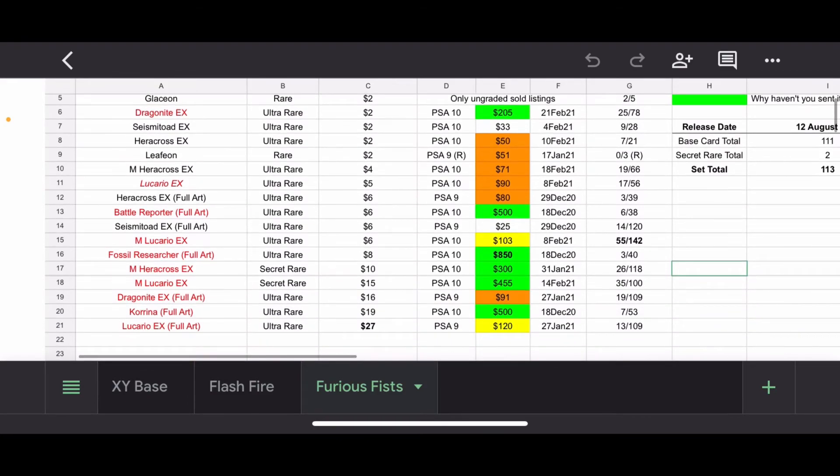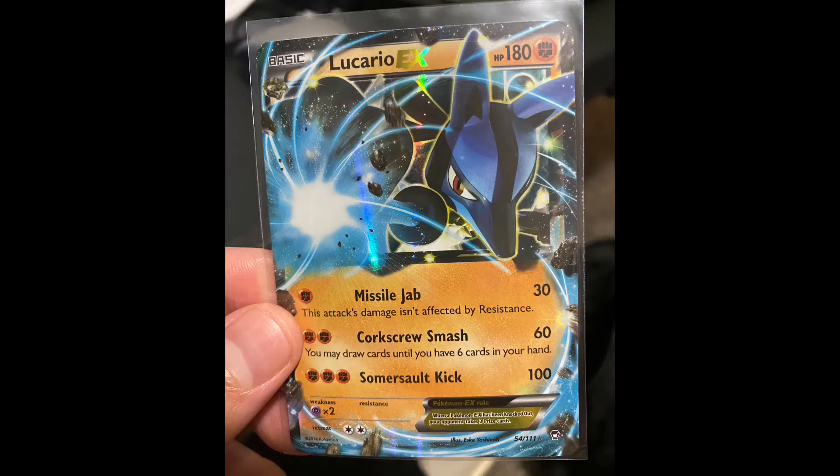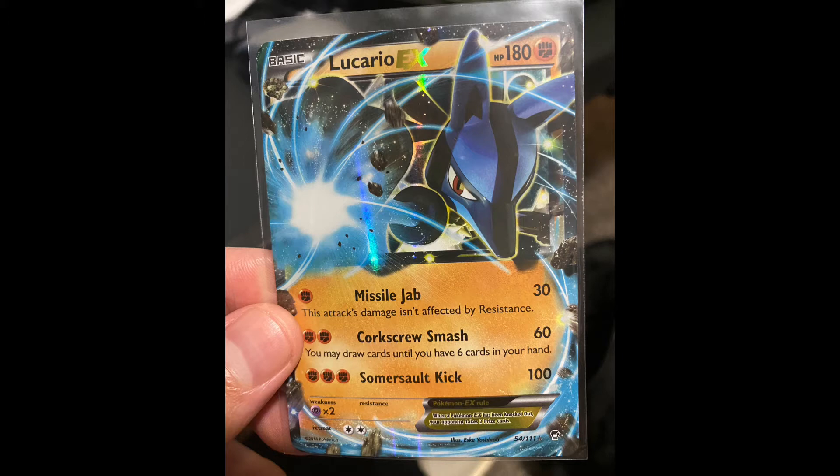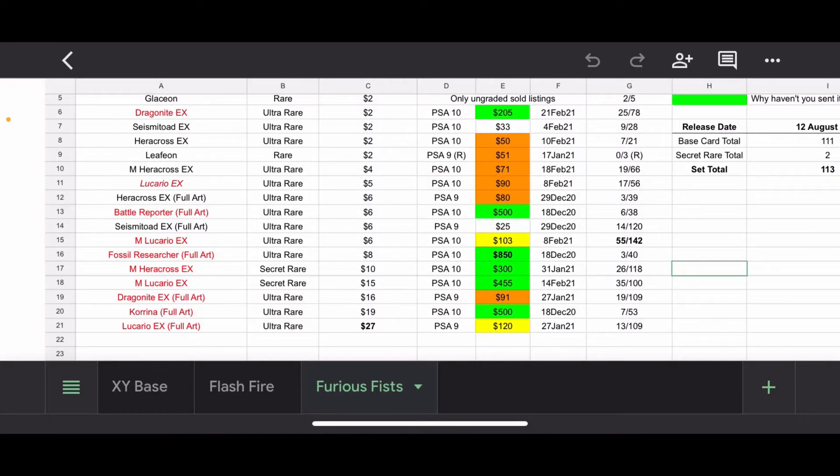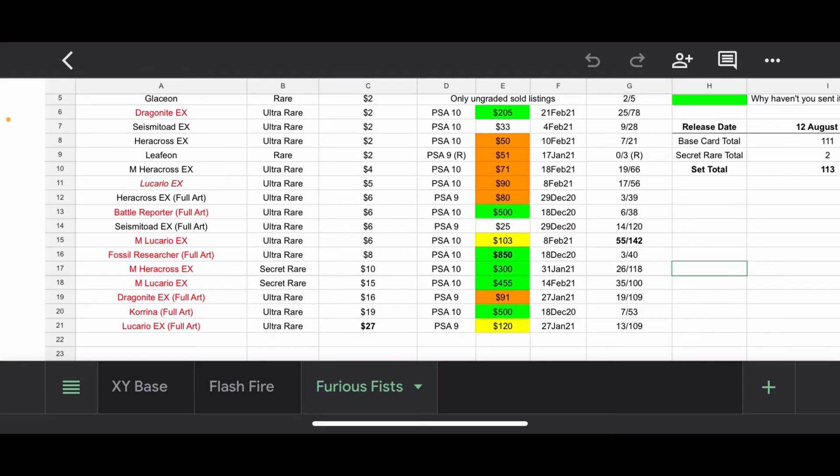Next, we have the Lucario EX. So, did this sell for anything amazing? No, $90 at a PSA 10. But it is the only card that I have, and I figured, hey, why not squeeze it in? This isn't a super massive set. So, Lucario EX. Honestly, a lot of these just regular EX cards, I'm not impressed with the artworks most of the time. I'm more impressed by the Full Arts from the XY series of sets. I think those have a lot more character. The regular EXs, and even some of the Mega EXs, they're just kind of bland.